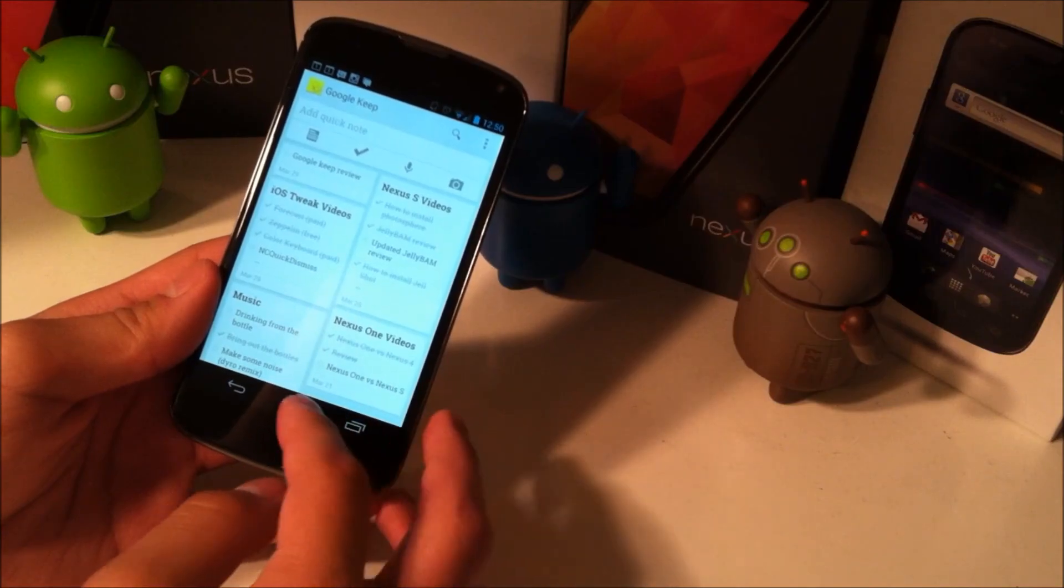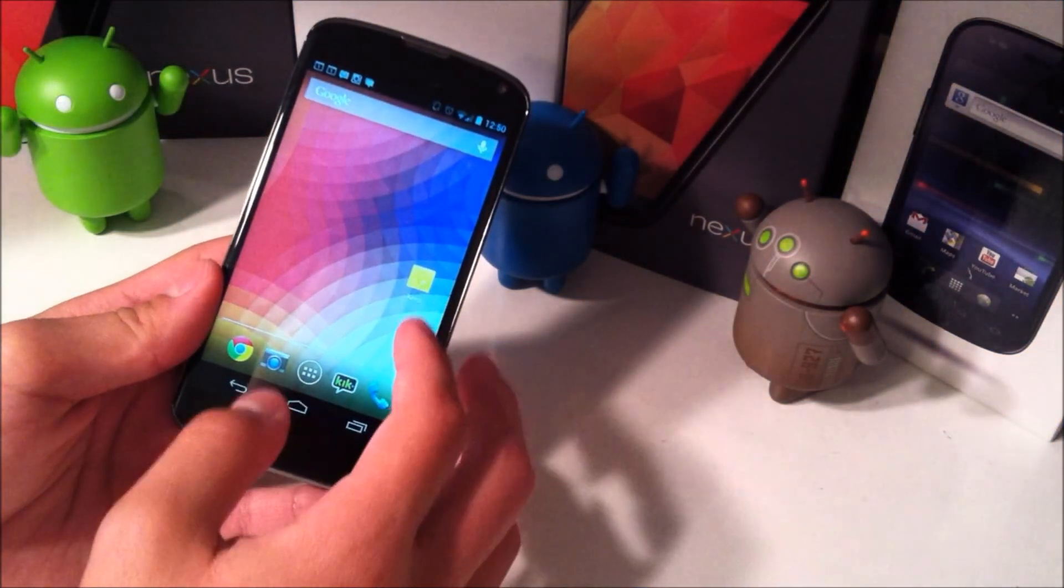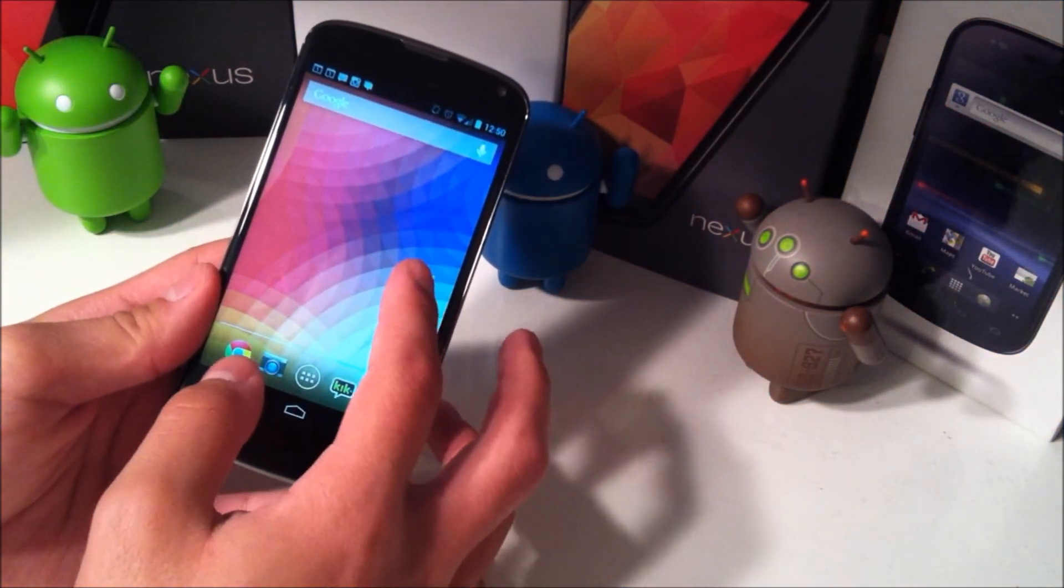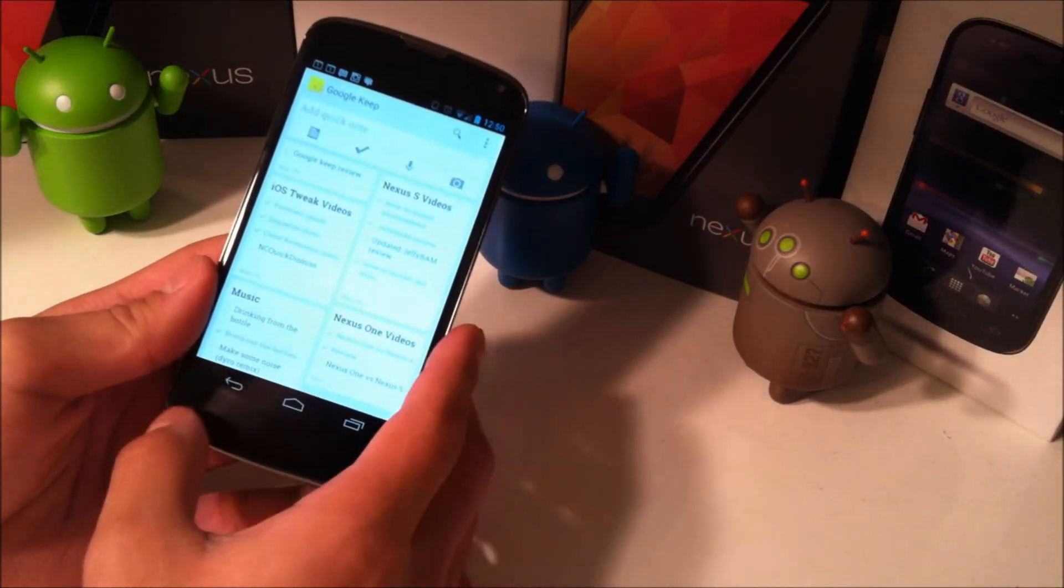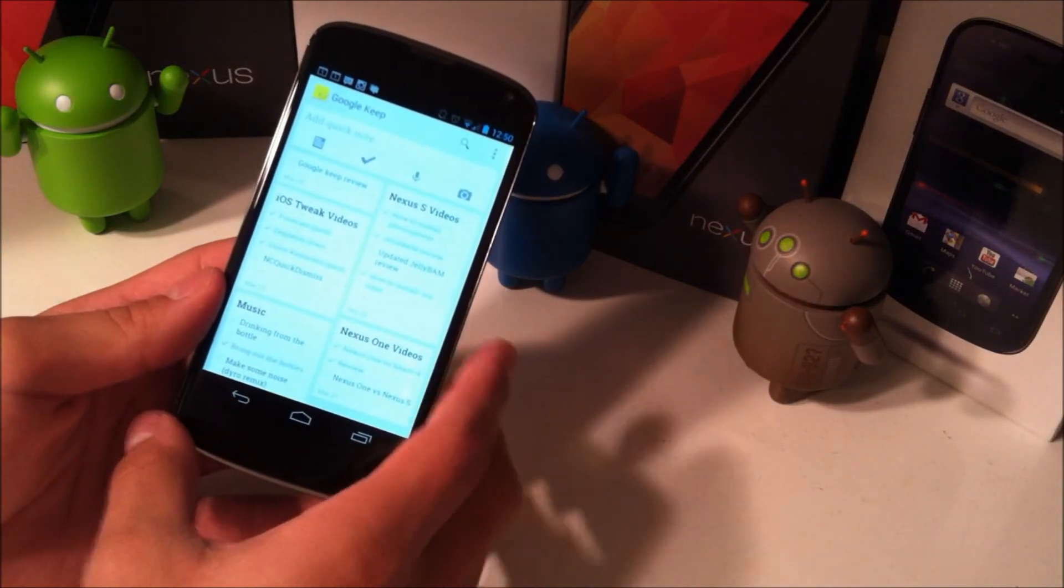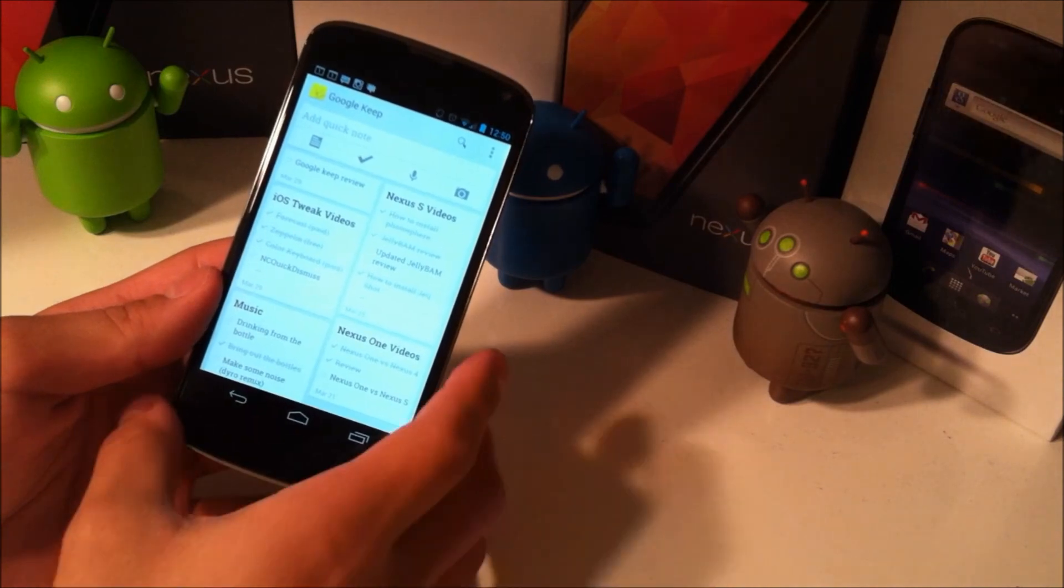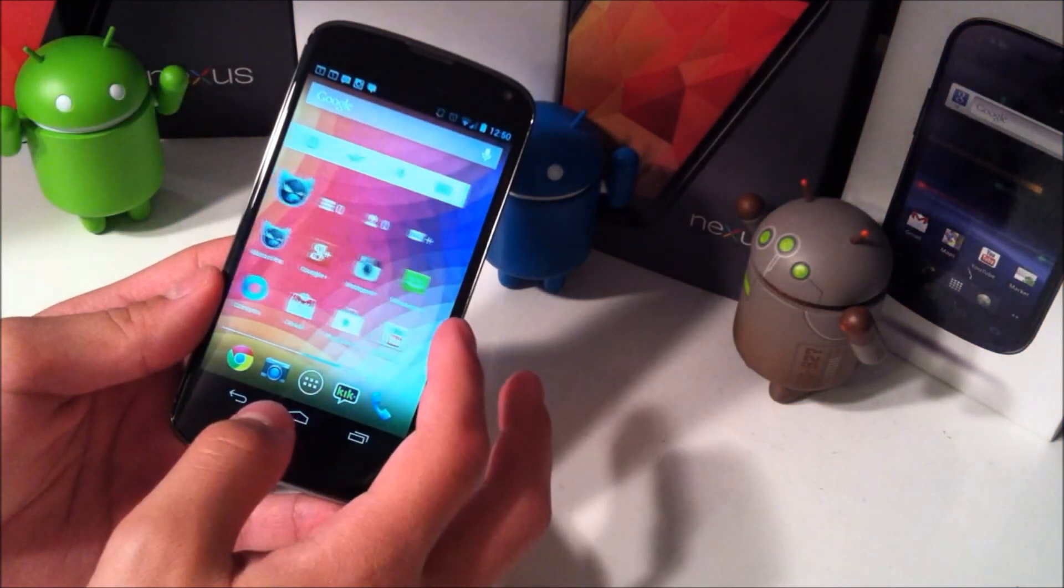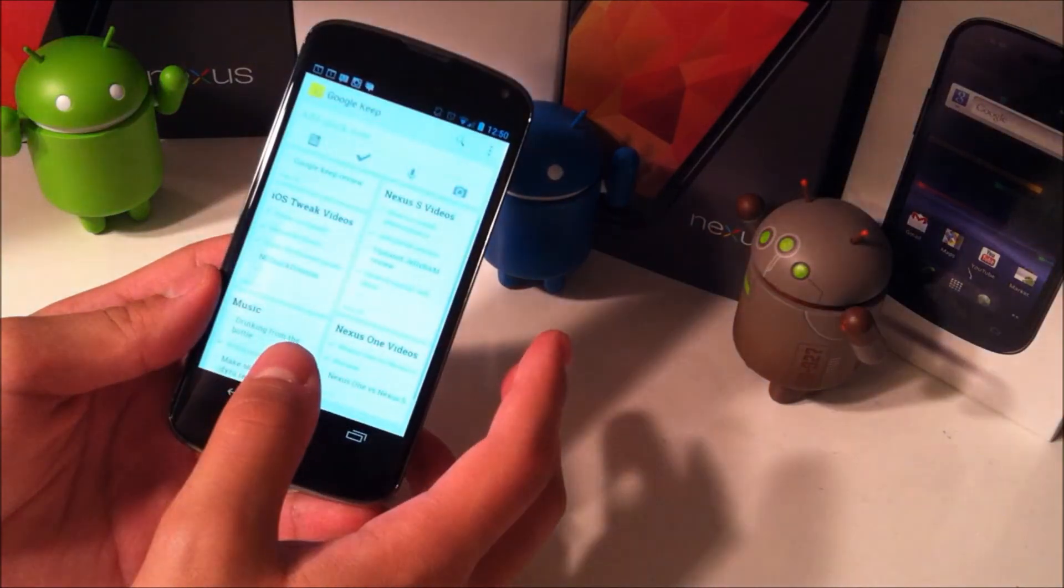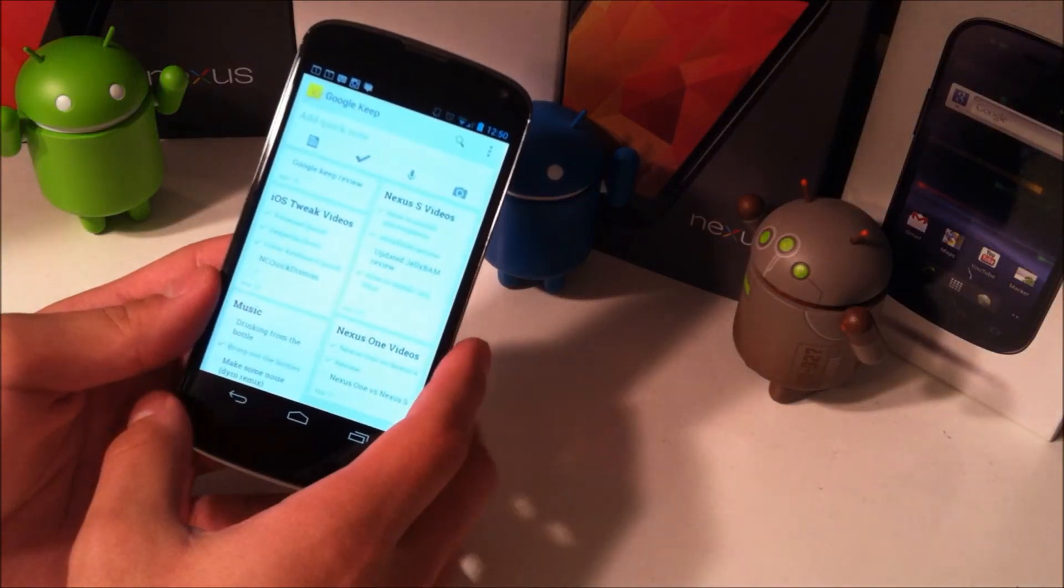Okay, so you might have heard of Evernote, which is another note keeping application that allows you to take notes and have those notes be synced across all devices that also have Evernote installed. Well Google Keep is really similar to that in that it allows you to sync across devices. The interface is a lot different though.